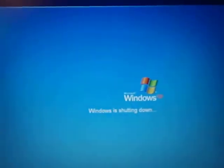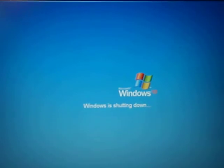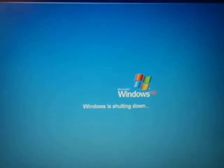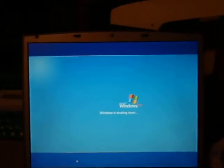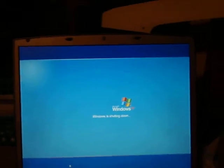And Windows is shutting down. Bam, there it goes.